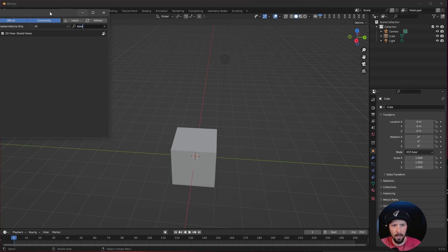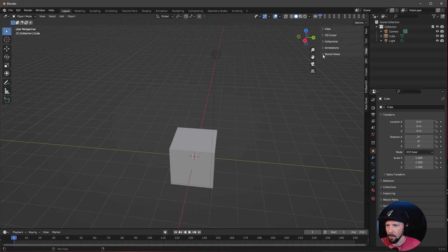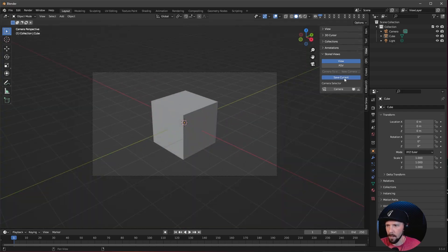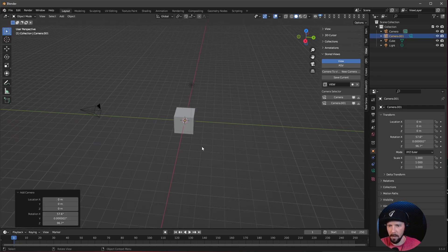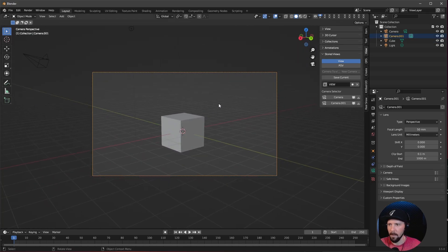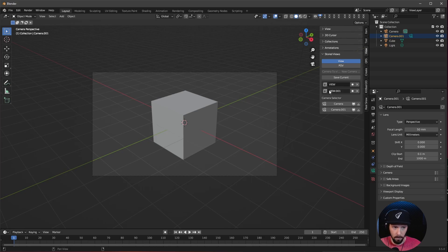Let's search for Stored Views and enable this plugin. We can go into the side menu by pressing N, open Stored Views, and press Initialize. When we want to store a view from our camera, we can save the current view. Now when we bring in a new camera and switch to it, we can save the current view again. Pressing these buttons lets us easily switch between those cameras, which is really useful if you want to render a scene from different camera angles.